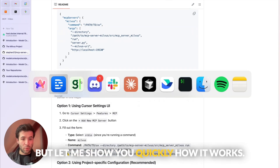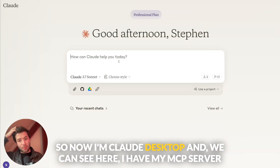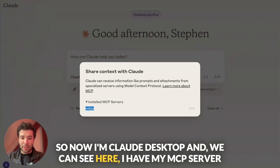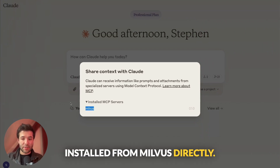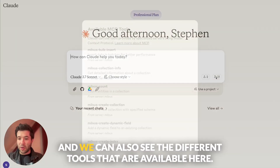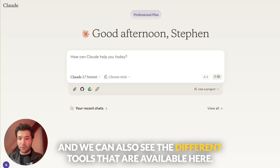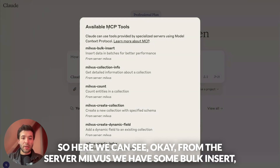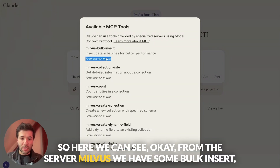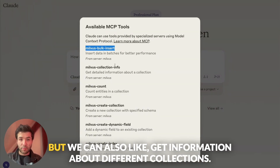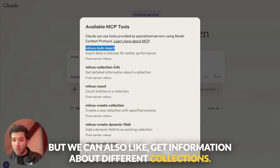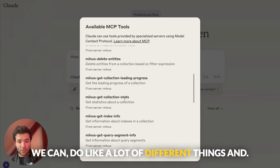Let me show you quickly how it works. So now I'm in Claude Desktop, and we can see here I have my MCP server installed from Milvus directly. We can also see the different tools that are available. We have some bulk inserts, but we can also get information about different collections — we can do a lot of different things.